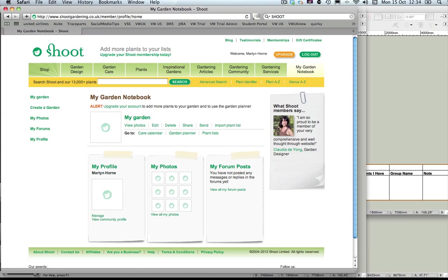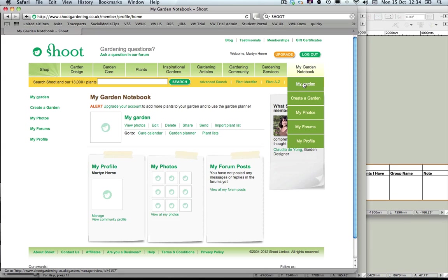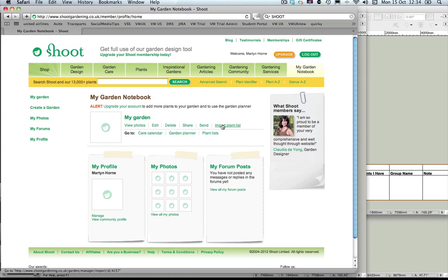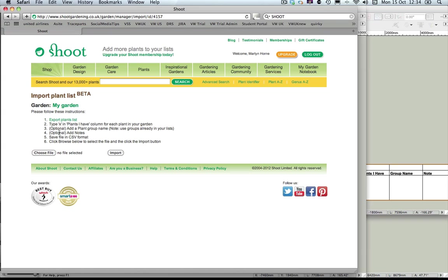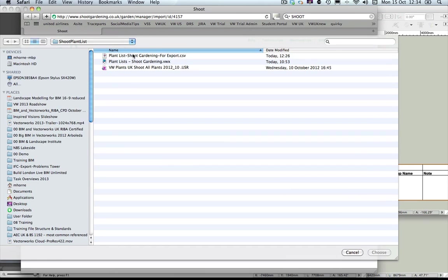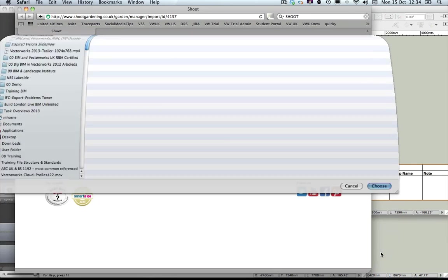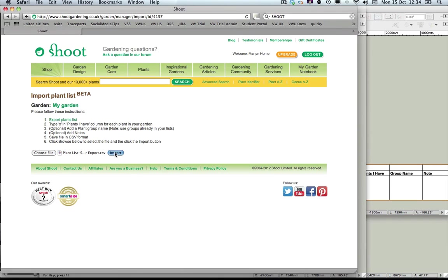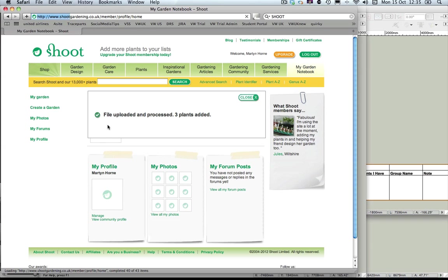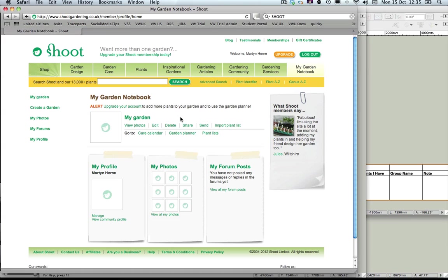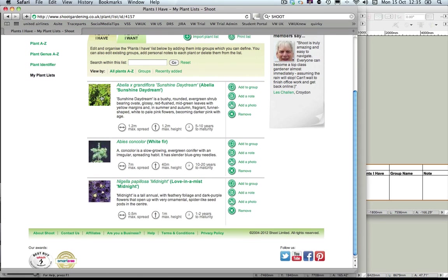To add your Vectorworks plant list back into the Shoot website, having signed in, go to your Garden Notebook and you will see 'Import Plant List'. Choose the file — it can be a .csv or .txt file as just explained — and click Import. You will get a message saying the file was uploaded and processed and how many plants were added. In this simple example we just added three plants. If we go to Plant Lists, we will see the Vectorworks plants have been uploaded and the Shoot website information is now combined.